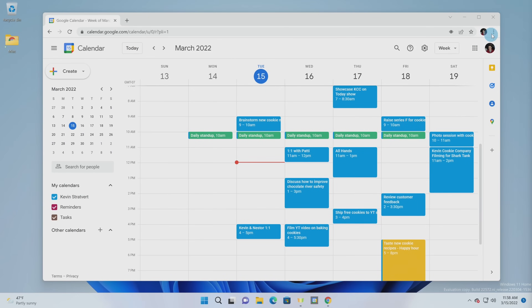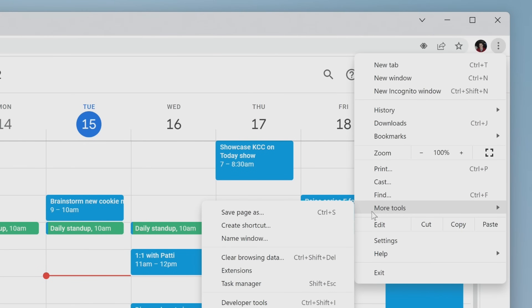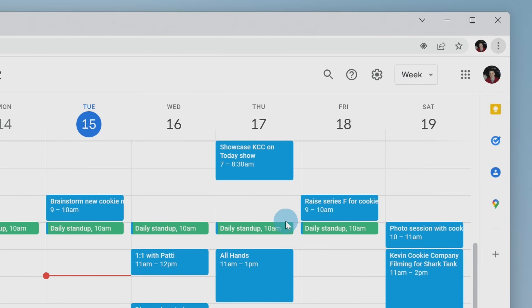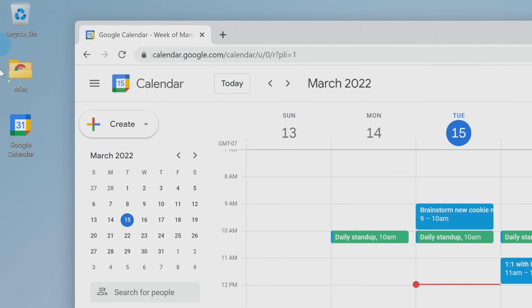Within Google Chrome, you can also do this, though it's a few more steps. Click on the ellipsis, then go down to more tools, and then click on create shortcut. This adds a shortcut to your desktop.